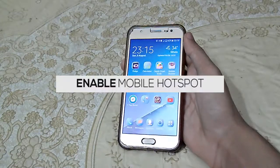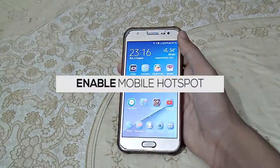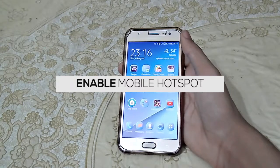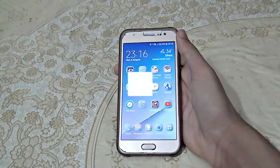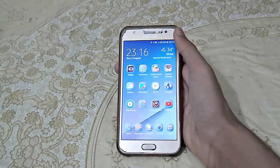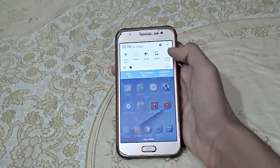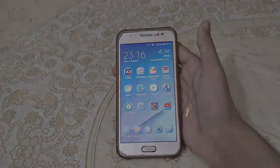Hello guys, my name is Mohammed Bilal and today I'm going to show you how to enable mobile hotspot on Samsung Galaxy J5. Without wasting any time, let's get straight into the video.